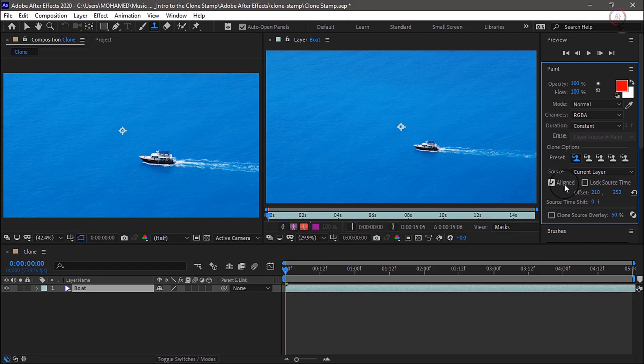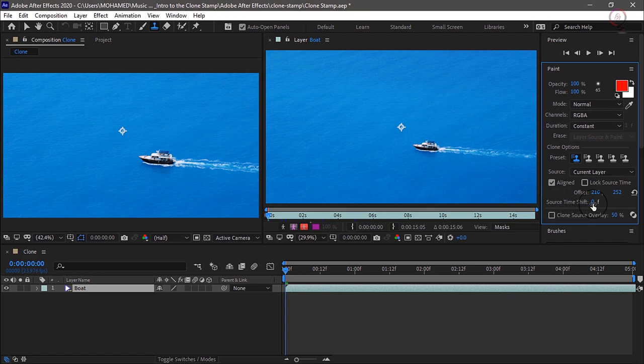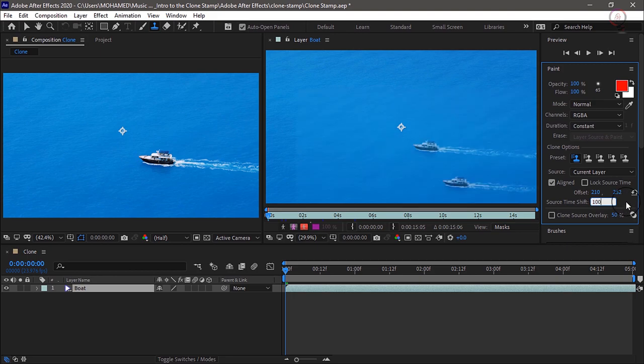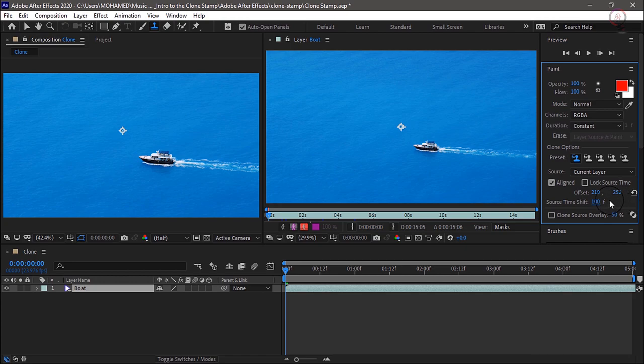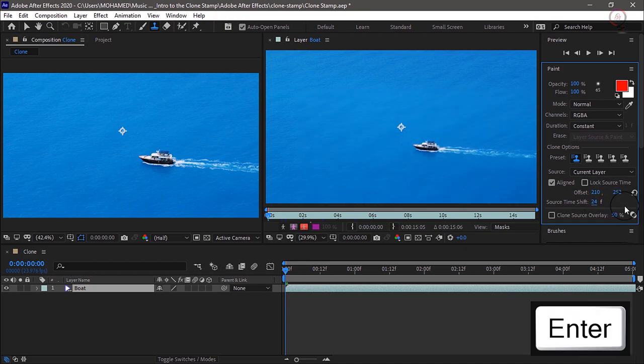Now the source time shift, I do want to add a time shift of about one second. So click on that number and I will say 100 and press enter. And you know what, I only want 24 frames which are going to be one second. So we'll set that to 24 frames.